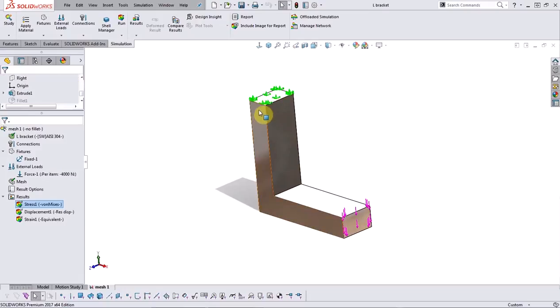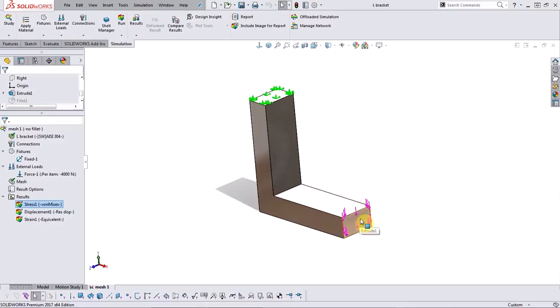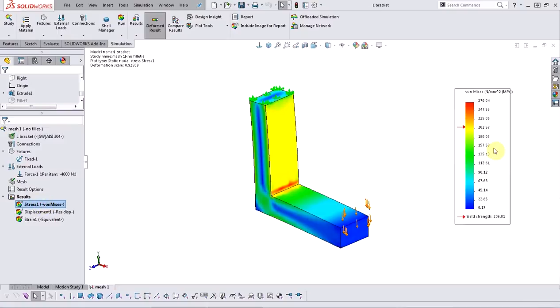In this example I have an L bracket that is fixed at the top and is being vertically loaded downwards as indicated by the purple arrows. Upon reviewing the stresses I noticed some higher than acceptable stresses in my model.